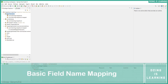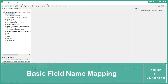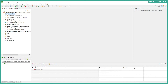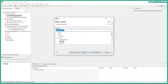We have learned how to map same data type and same field name. Now let's try with mapping same data type with different field names. We'll create a class called Employee and map it to Person.